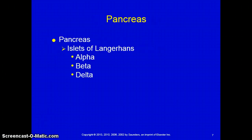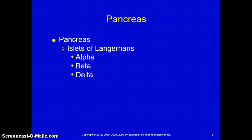The pancreas lies behind the stomach and has both exocrine and endocrine functions. The exocrine function involves secretion of digestive enzymes through ducts that empty into the duodenum. The endocrine functions rely on cells within the islets of Langerhans: alpha cells secrete glucagon, beta cells secrete insulin, and delta cells secrete somatostatin. Somatostatin, secreted also in the intestinal tract and brain, inhibits the release of both glucagon and insulin from the pancreas, so the delta cells work to maintain a check and balance between alpha and beta cells.